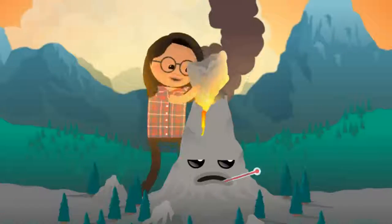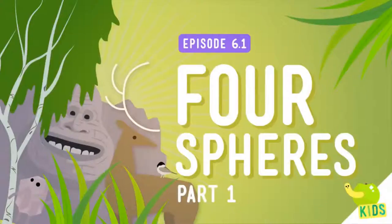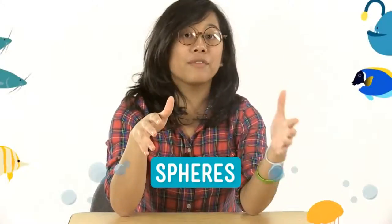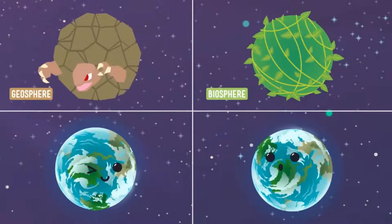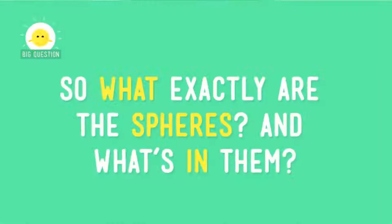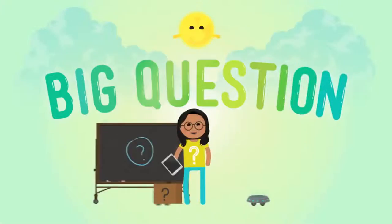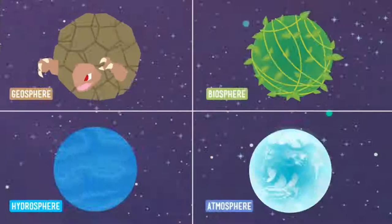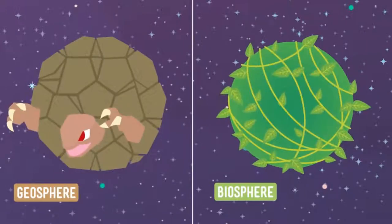My third resource is The Four Spheres Part 1 and 2 by Crash Course. It's quite easy to find. Crash Course is a pretty large YouTube channel nowadays, with a lot of videos for science and other subjects.